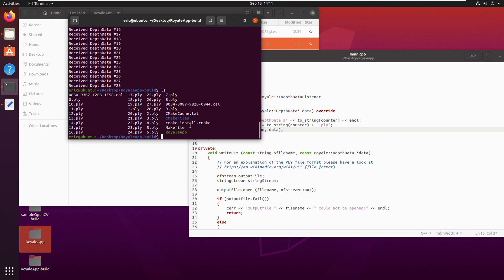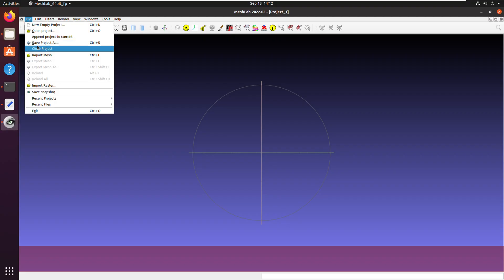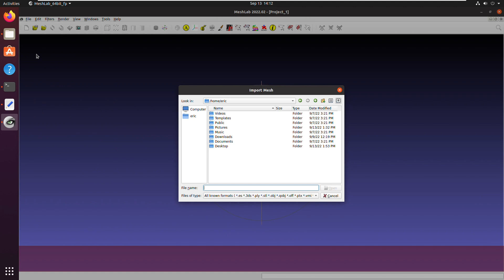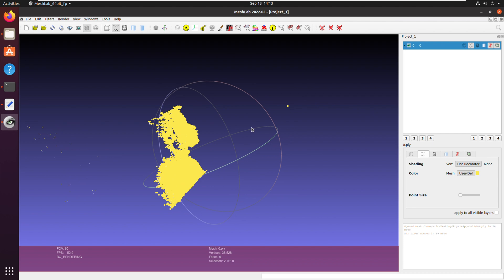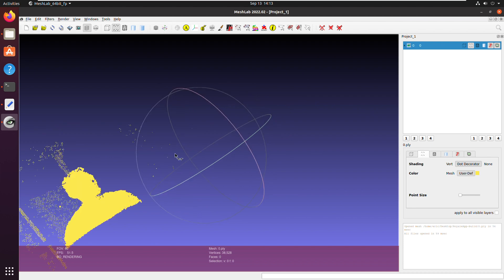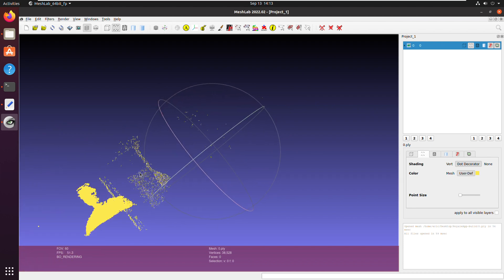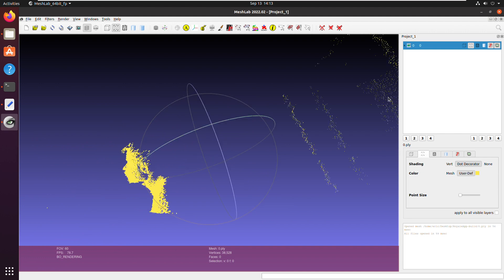Taking a look in the build directory, I can now see the new PLY files. To visualize the point cloud saved in each PLY file, I downloaded MeshLab. Starting it up and pressing File > Import Mesh, I select one of the PLY files we generated — on the desktop under RoyaleApp-Build. Here you can see a point cloud representing a profile of my face as well as parts of the room behind me. You can explore the other features of MeshLab if you like, but that concludes the end of this tutorial.